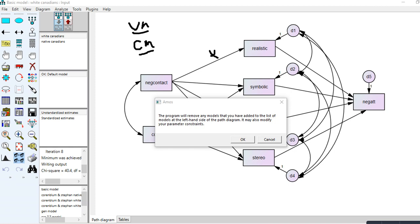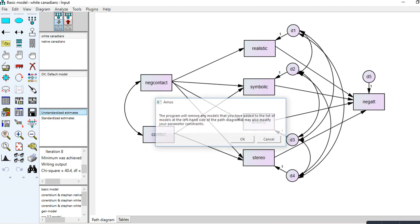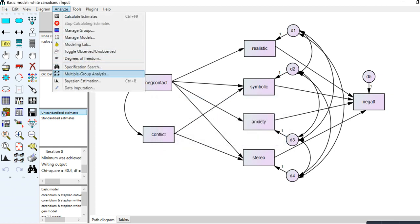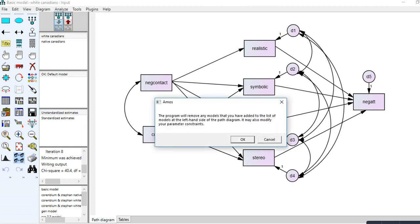If we went through this approach one by one, that would force us to get the chi-square for each constrained model and compute a difference test against the unconstrained model — which is a pain. There's a more efficient way to do this in AMOS. If I go to Analyze > Multi-Group Analysis and click OK, the program generates several models for me.